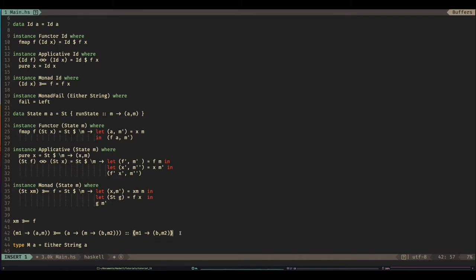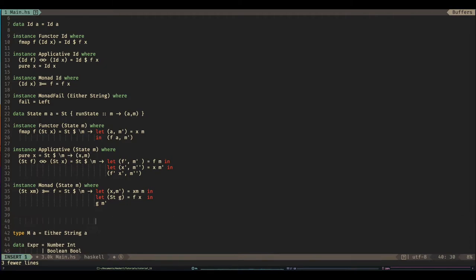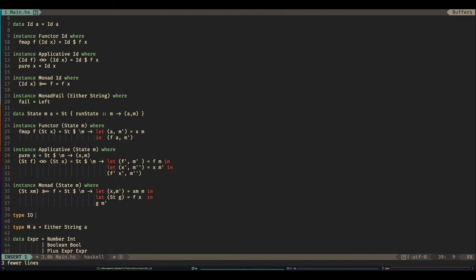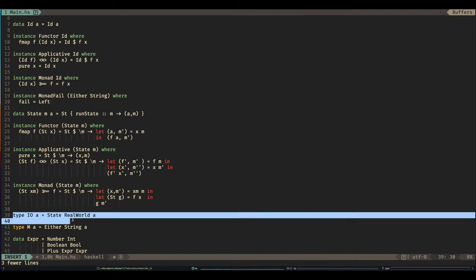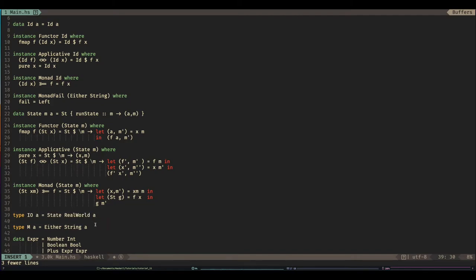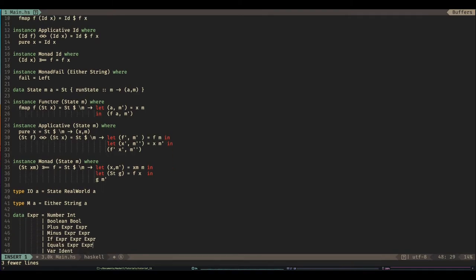The reason I'm saying this is because essentially we've seen the data type IO a, and essentially that is state — and then what's our sort of memory type? Real world. It's what it's called inside Haskell. So that is the definition of the state monad in Haskell.